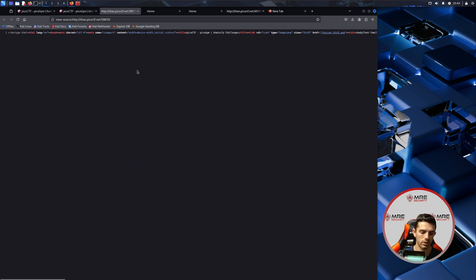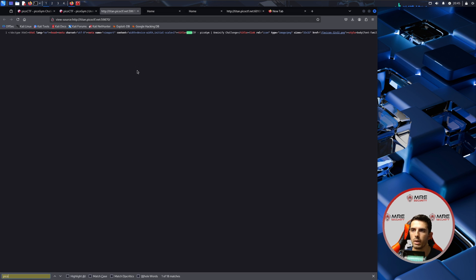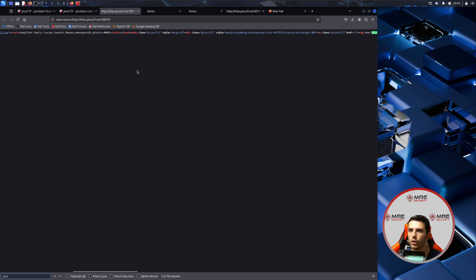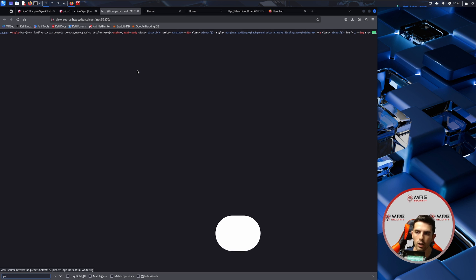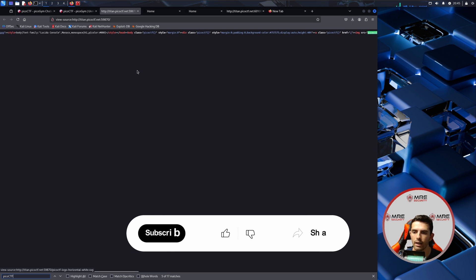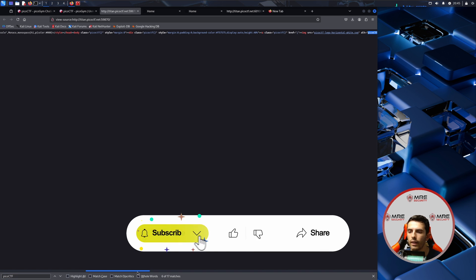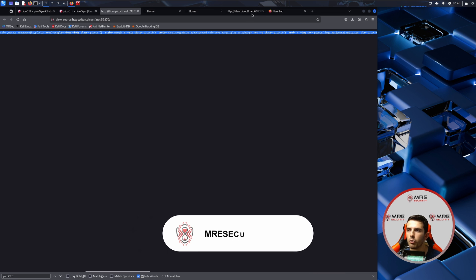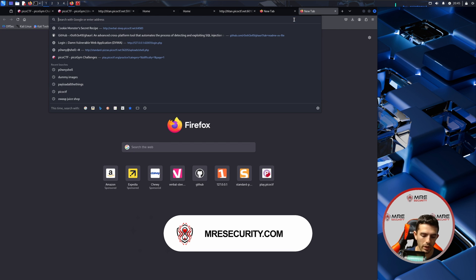We could just type in maybe picoctf and see if we do retrieve anything new. Maybe we could do a word wrap or maybe we could just beautify this to make it easier.